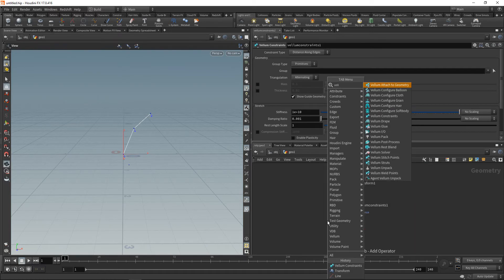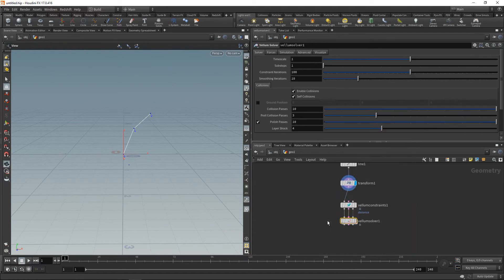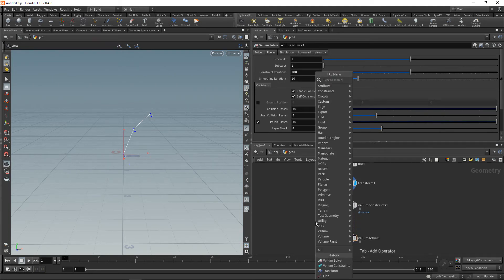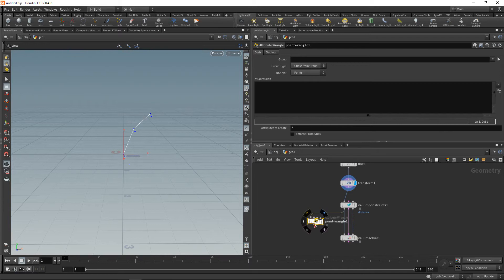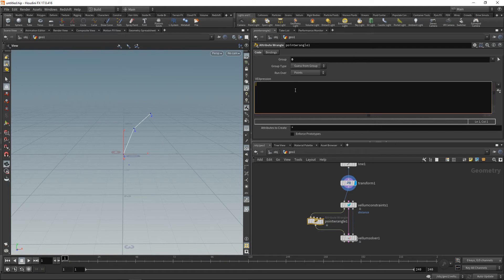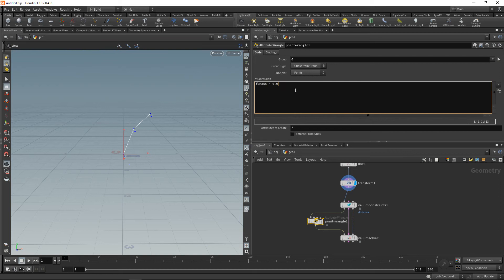...down a Vellum solver, attaching it directly to our Vellum constraints here, and then moving this down a bit. And in between, adding a point wrangle, and we'll wire our geometry through this here. Set the point wrangle's group to only affect the point with the point number zero, this one here, and set this point's mass to 0.0.